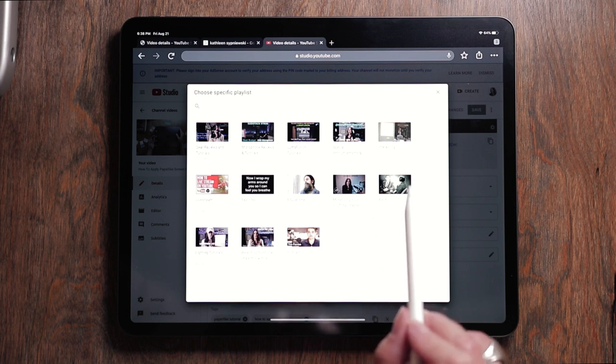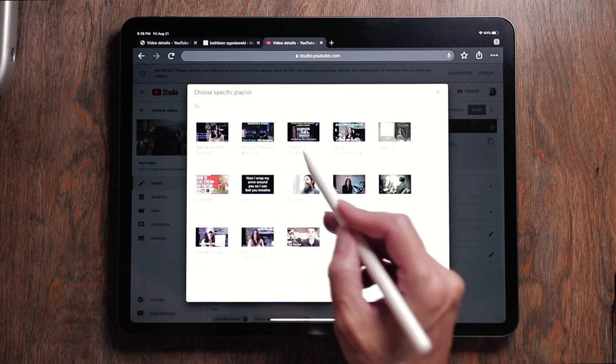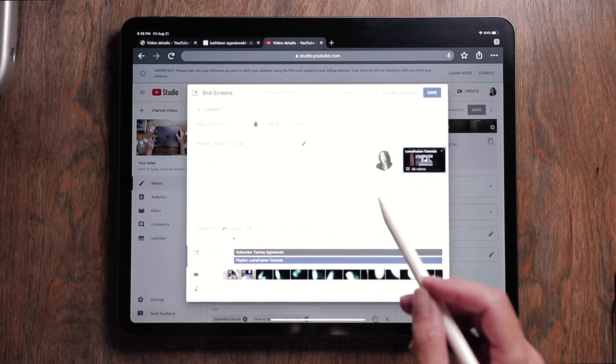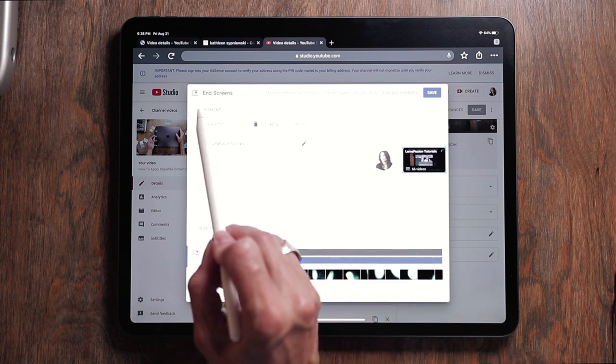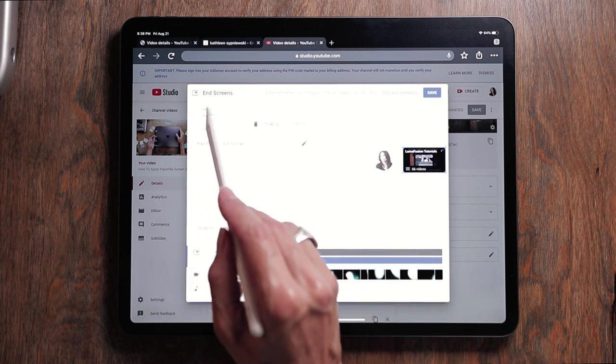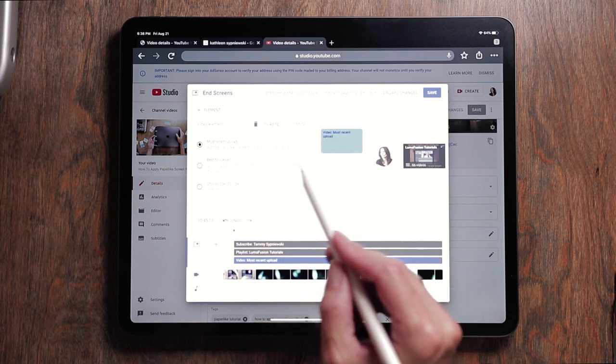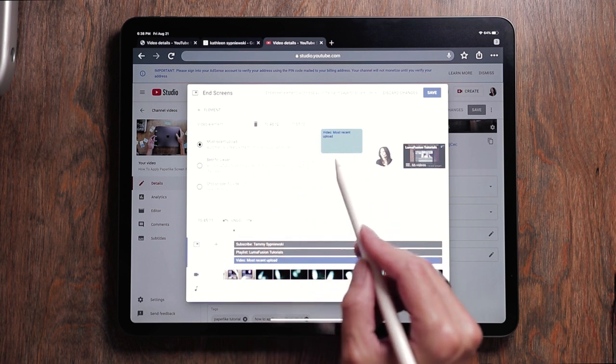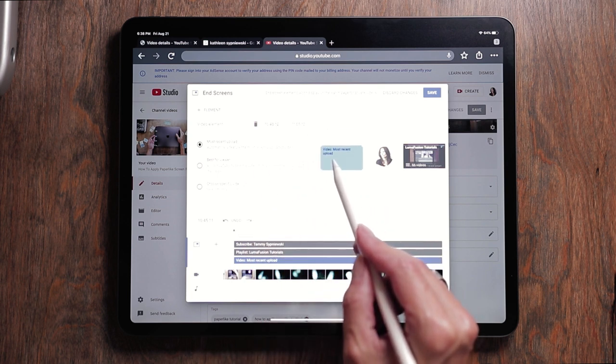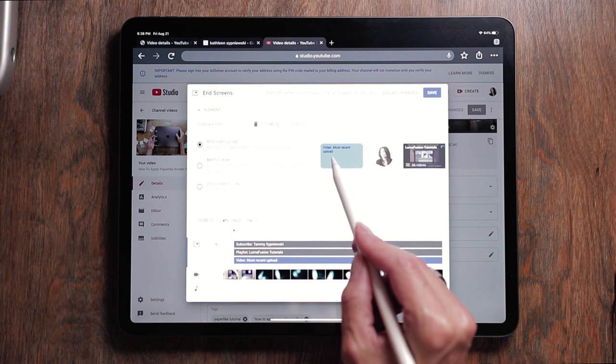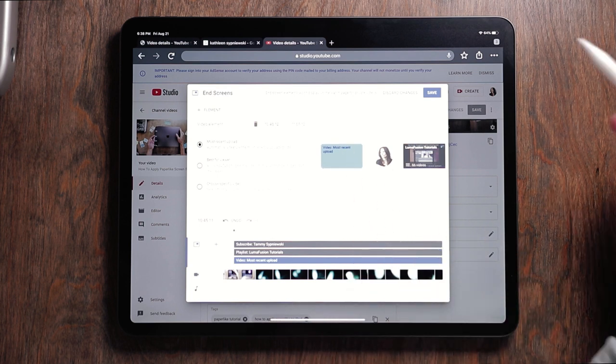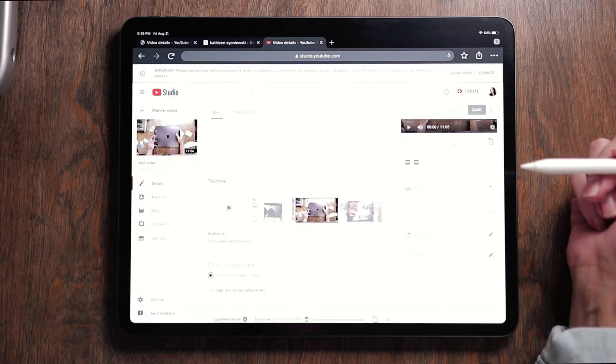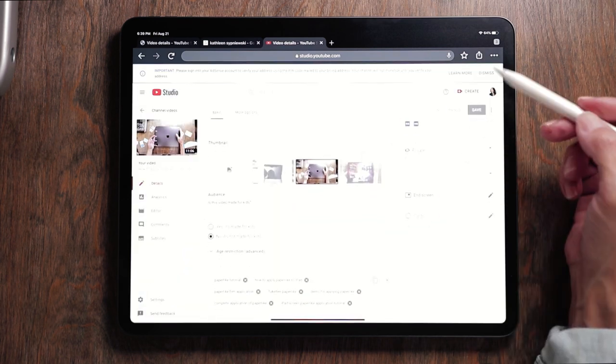Now we're going to add another element. This was a playlist. So we have to pick the playlist that we want. I will do, of course, LumaFusion tutorials. Let's add another element. You hit the plus sign and choose video. And I'll just choose most recent upload. And now grab this same thing. It's going to allow you to center it. Boom. So now everything is centered. You hit save. And that adds your end card.